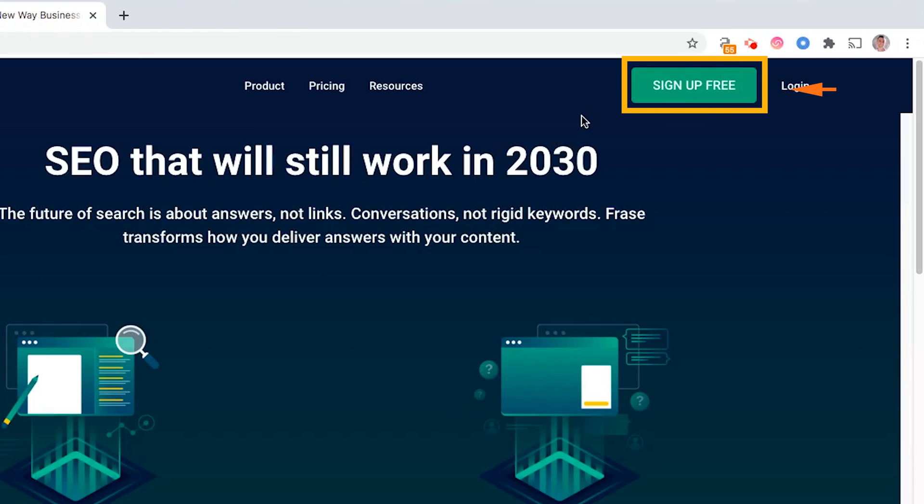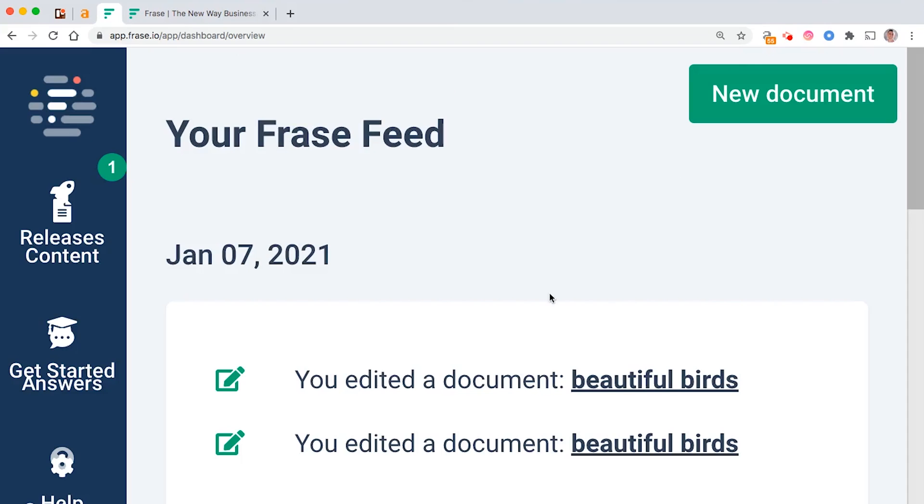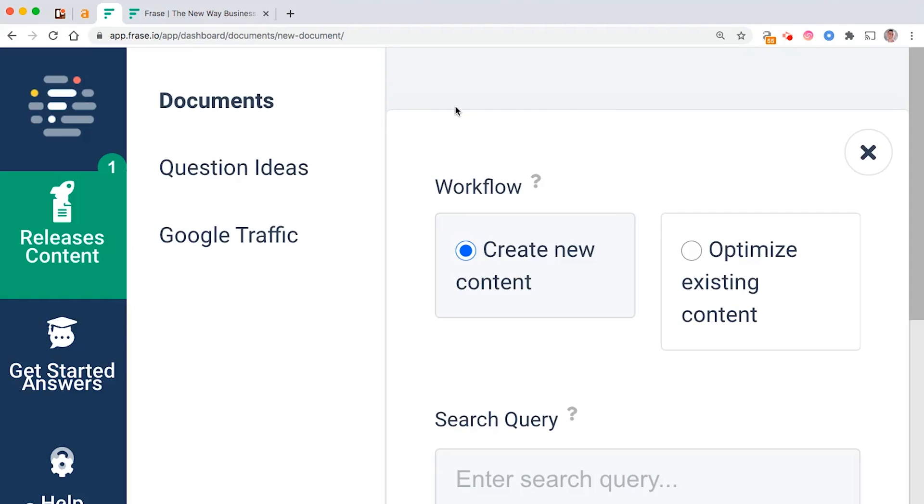Once you're on frase.io, what you want to do is sign up for a free account. I actually use the paid account, but if you just want to check it out for free then you can do that by clicking here. Once you're logged in, you'll see your main Frase feed that looks like this.